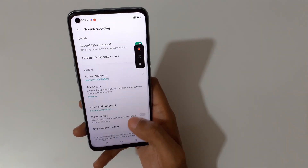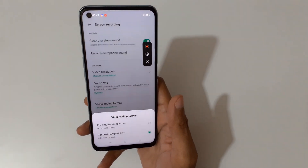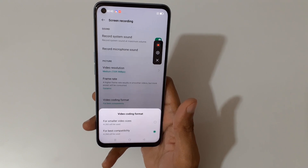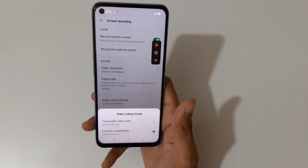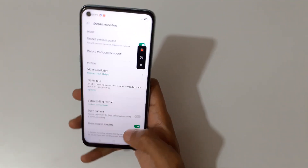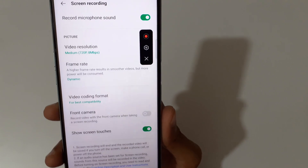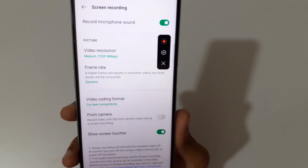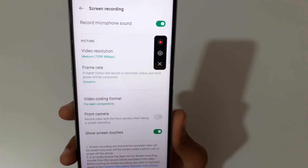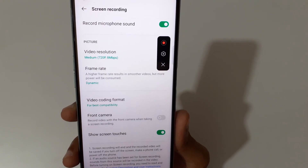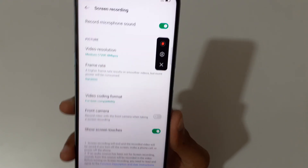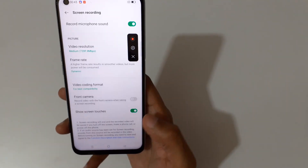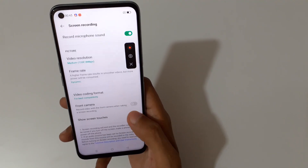In the video coding format section, you can see options for smaller video sizes and for best compatibility. A really good feature is that you can also include the front camera in your screen recording — it says 'record screen with the front camera when taking a screen recording.' You can also show screen touches and tap to disable it.